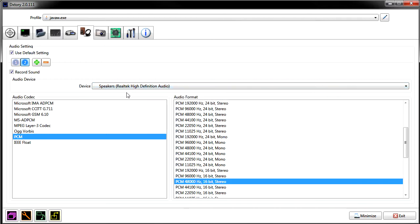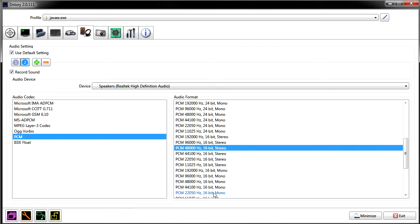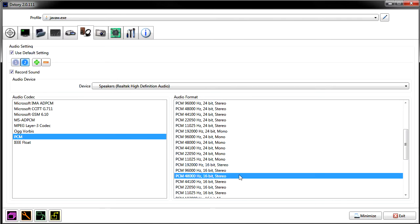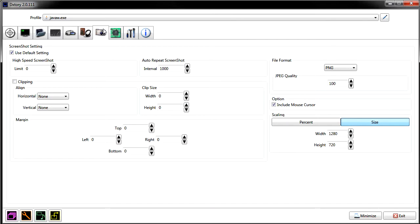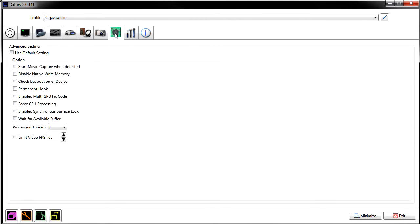Have you ever seen a video where you can barely hear the person over the music or explosions? With separate audio streams you avoid that. You can set the audio codec for speakers and microphone separately. Depending on your hardware, you might want a different codec, but most people use PCM — that's what most Windows systems and motherboards come with by default. You'll also want to set your bitrate appropriately.